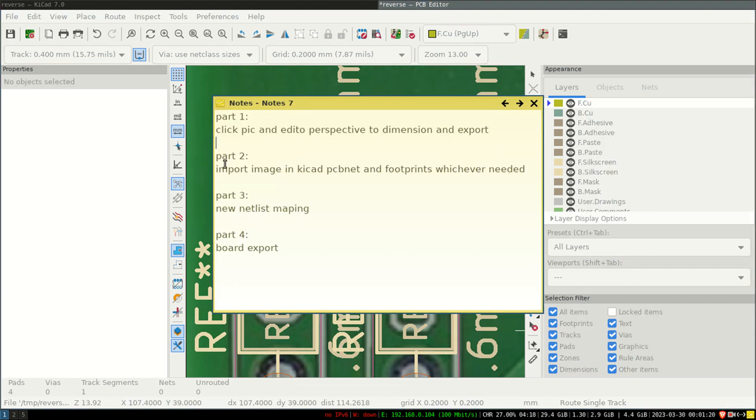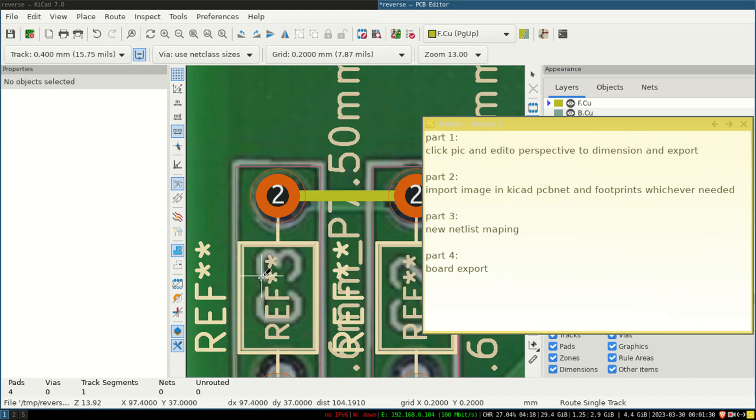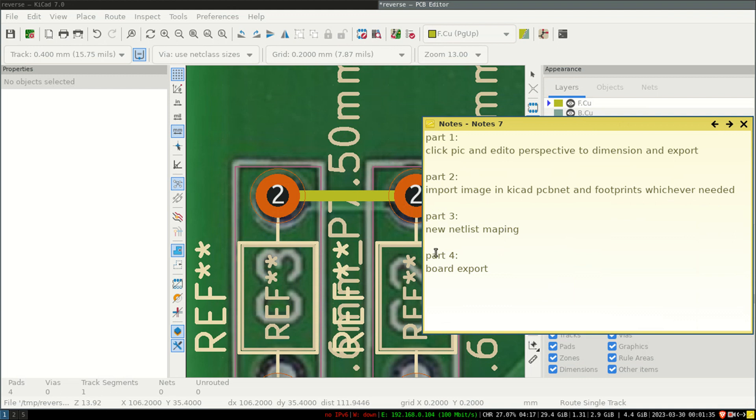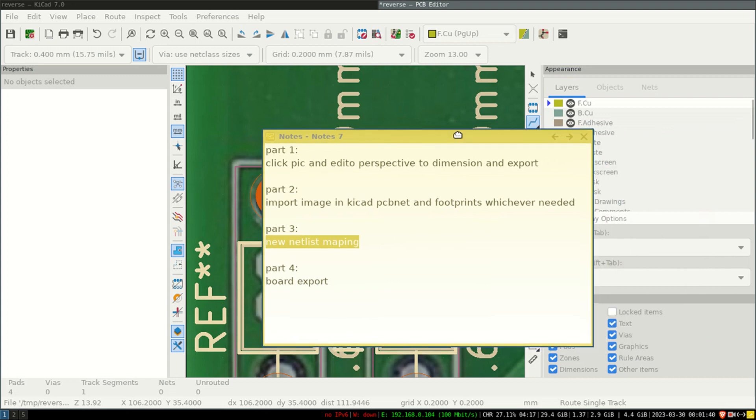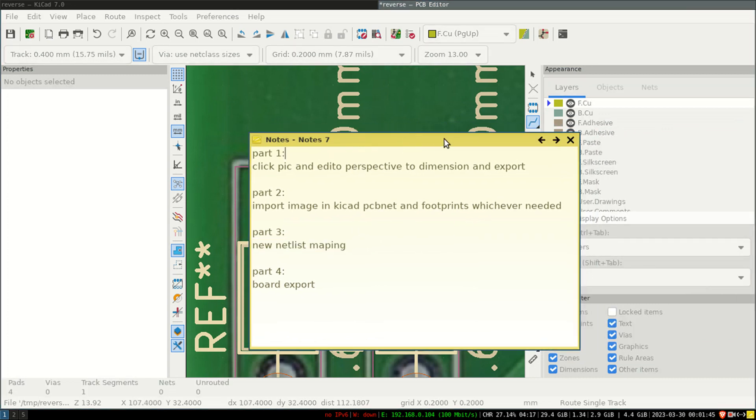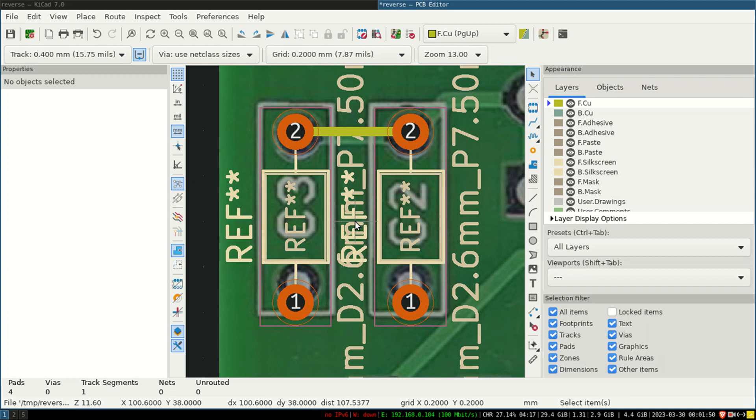What is the next step? Second part is: import image in KiCad and PCB net and footprint whichever is needed. Now in this part, what we are seeing is we can select the footprint and we can draw the tracks. But what about netlist? Now the third part is netlist mapping. In netlist mapping, we don't know what is a netlist, which part is connected here, for which PCB, which track is where. We completely don't know.